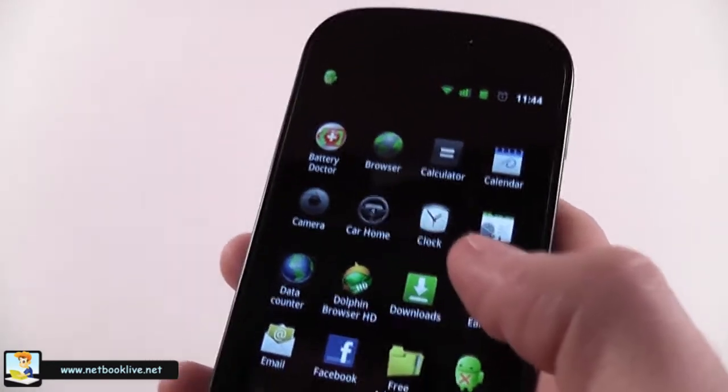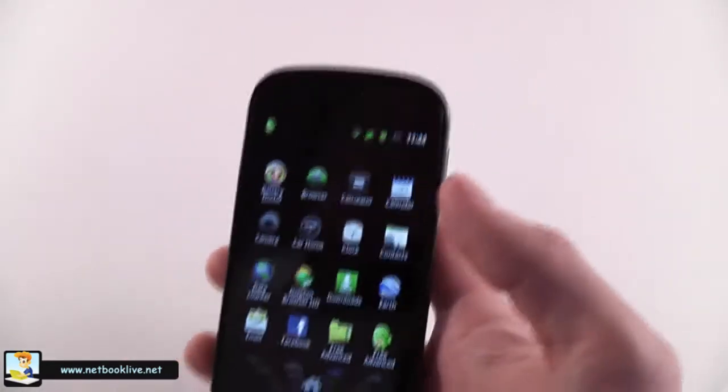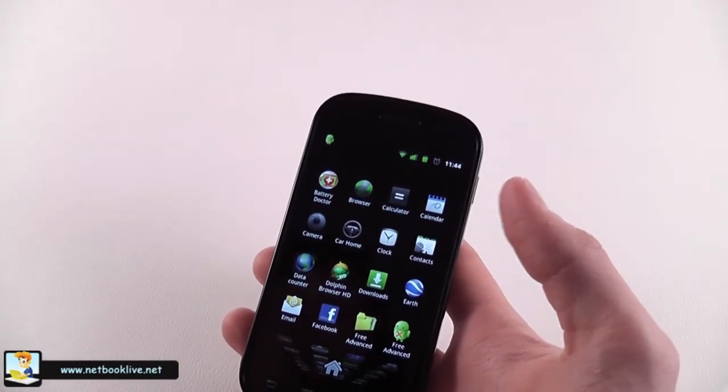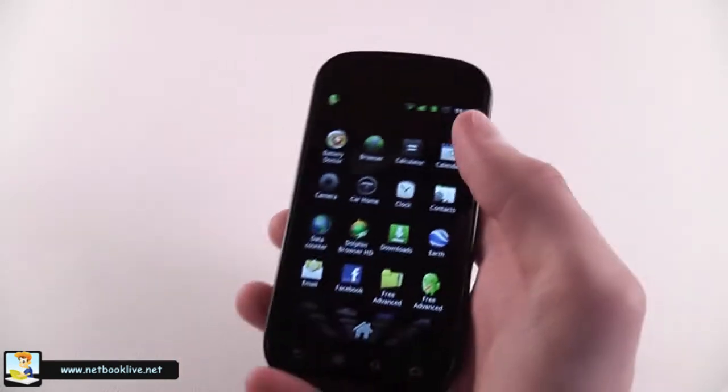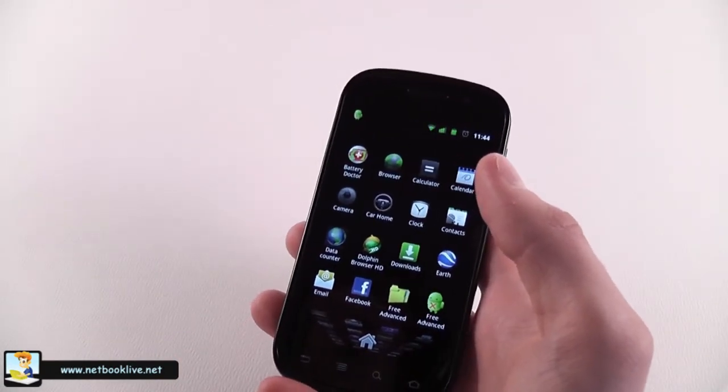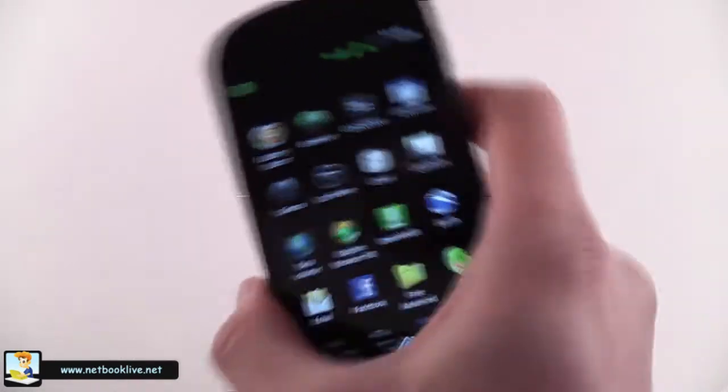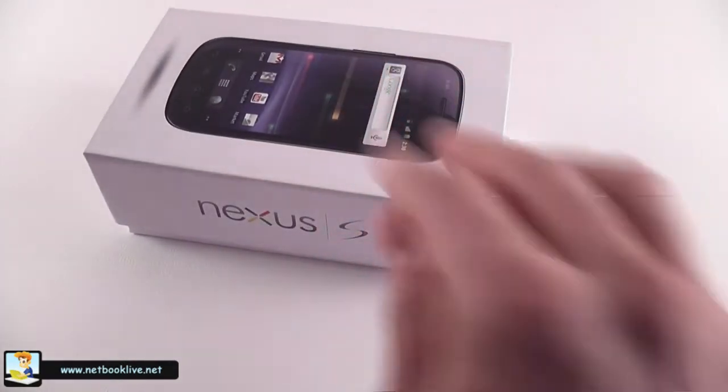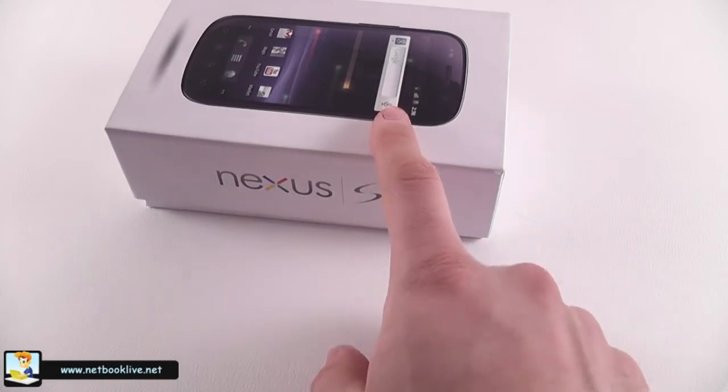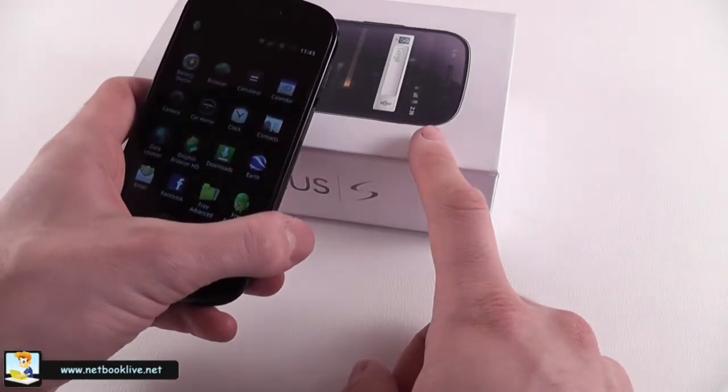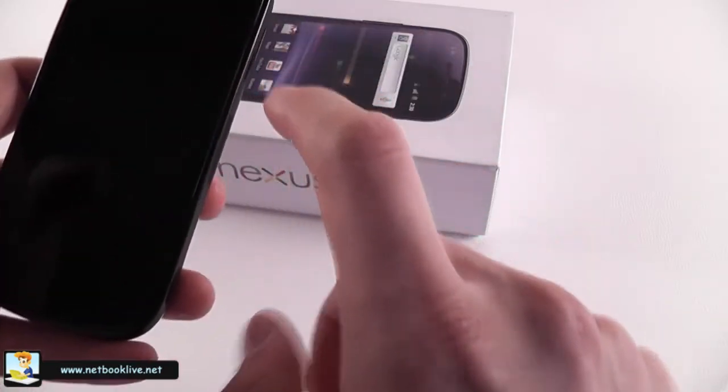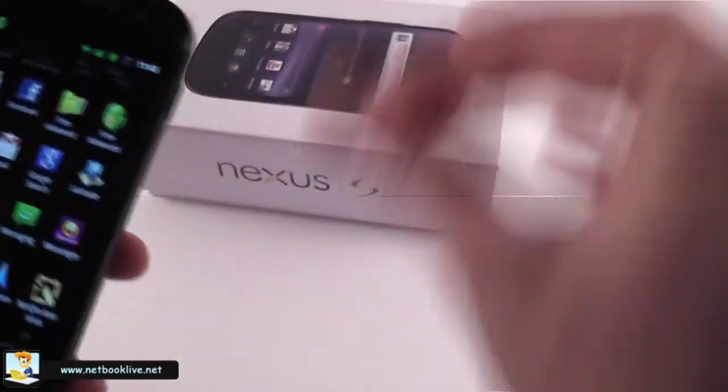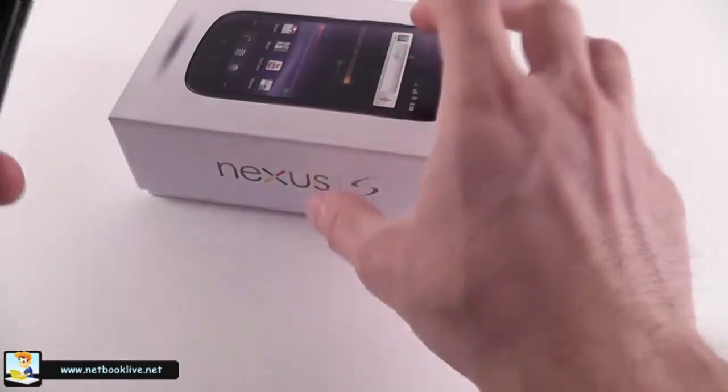I should also tell you a couple of things about this technology Google introduced in Android 2.3 and on the Nexus S, which is called NFC, Near Field Communication. It acts like a proximity sensor. For instance, if this box had an NFC chip, I could have just come close with my phone next to this box and I would have got a message displaying all the information stored on that NFC chip, for instance pictures, video presentation, all kinds of stuff.